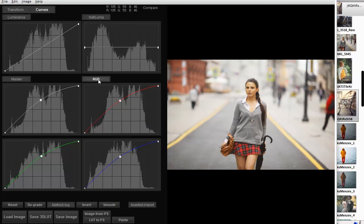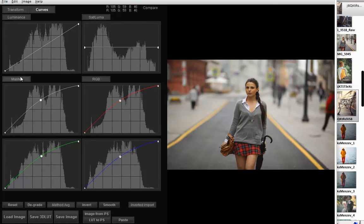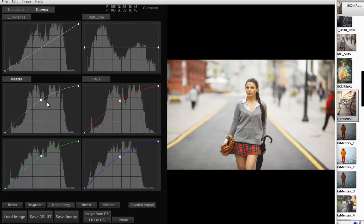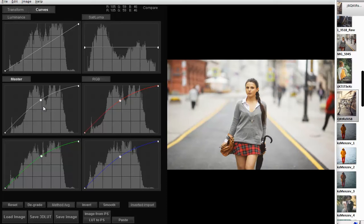See the effect of R, G, and B curves. Now see the master curve effect. The master curve might seem unnecessary, but it is convenient to use when you want to keep the colors unchanged.